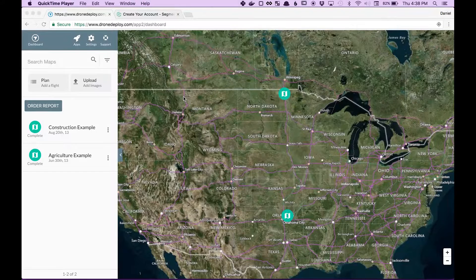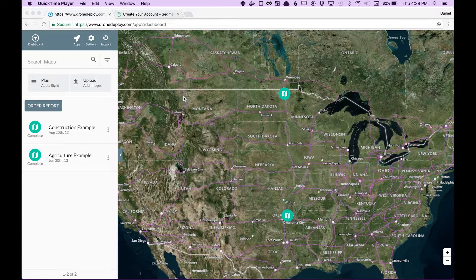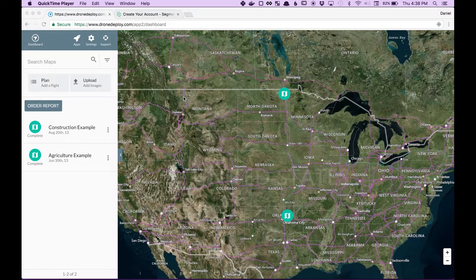Hey, this is Dan from DroneDeploy. I'm going to show you how you can opt into our tracking service to both send custom events and receive all the events that we record about your app.